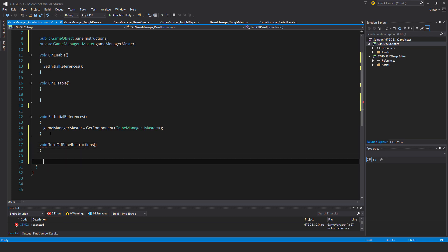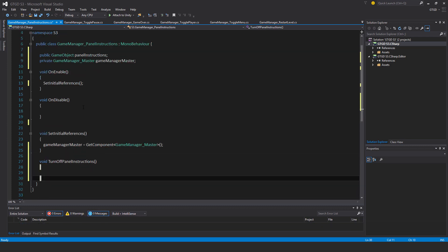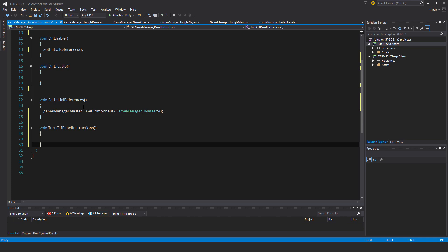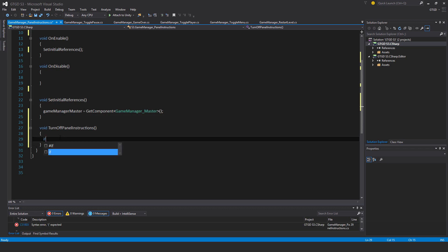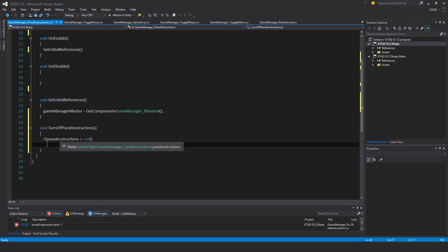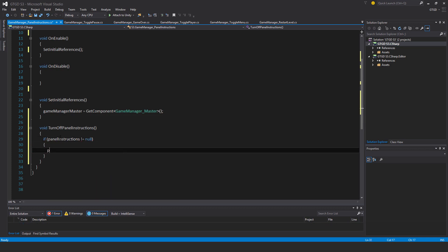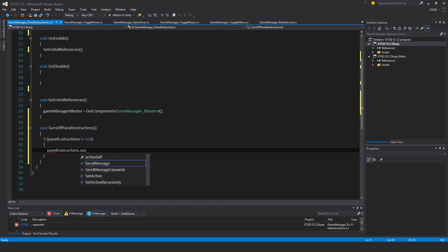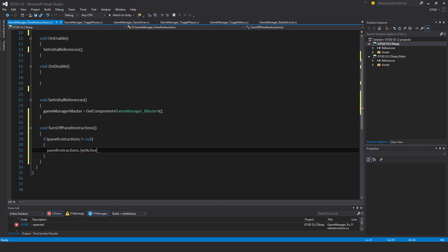I'll first check that something has actually been slotted in, so if panelInstructions is not equal to null, then panelInstructions.SetActive is false.